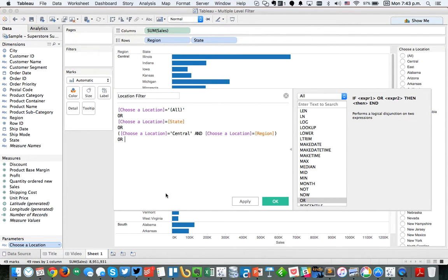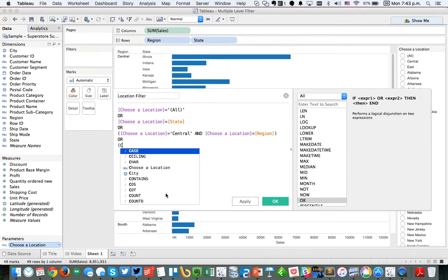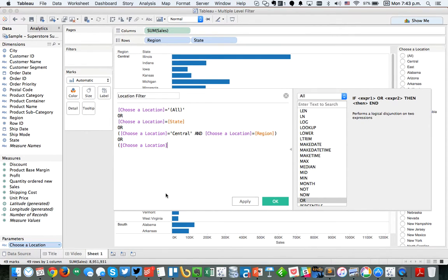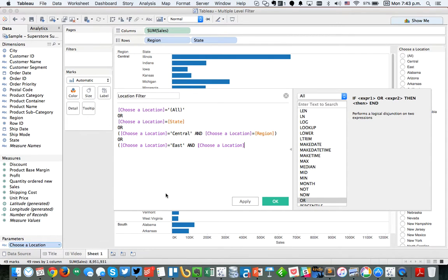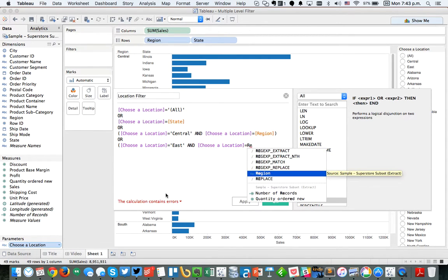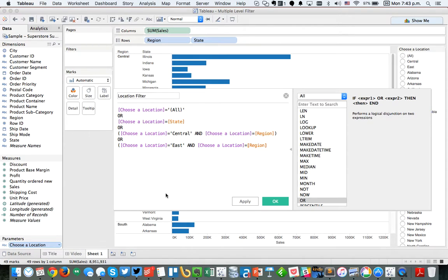And choose a location equals the region. Or, and you'll notice how I'm doing parentheses here, because I want to group these two conditions together. We want to do choose a location equals east and choose a location equals region.